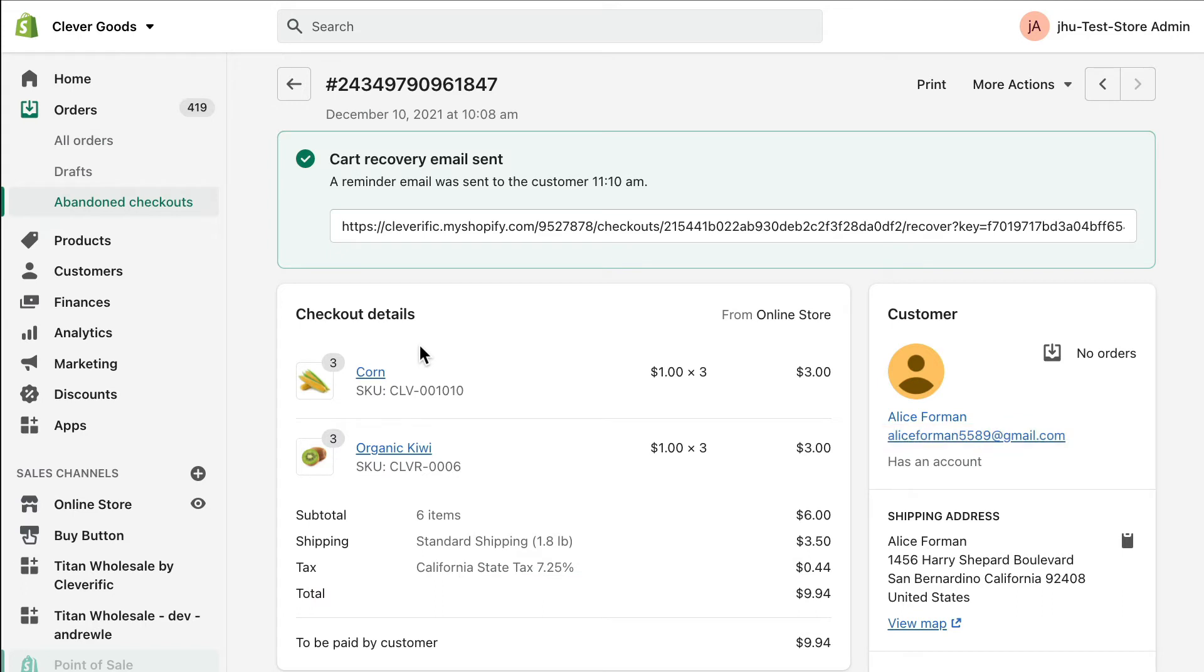Depending on when in the process the customer abandoned their cart, you may also see their shipping information, relevant taxes, and more. Information that your customer didn't input before abandoning their cart won't appear in the abandoned checkout or draft order, even if that information, like a shipping address, is in your customer's profile on Shopify.